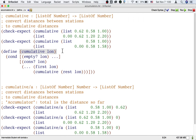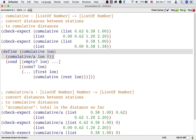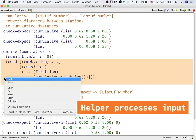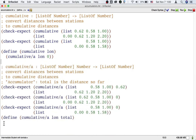We can define the main function just by calling the helper function with all the same inputs plus the initial accumulator input. As for the helper function, that's where we're going to follow the good old list processing template.